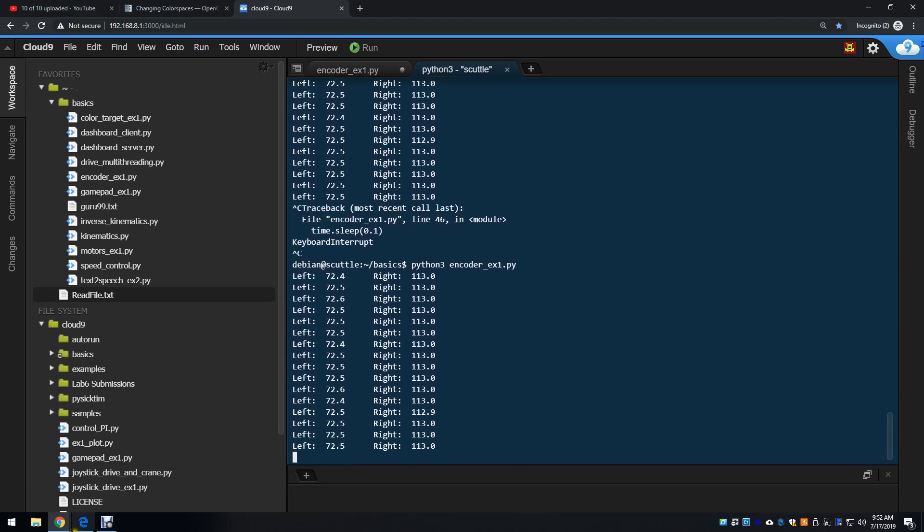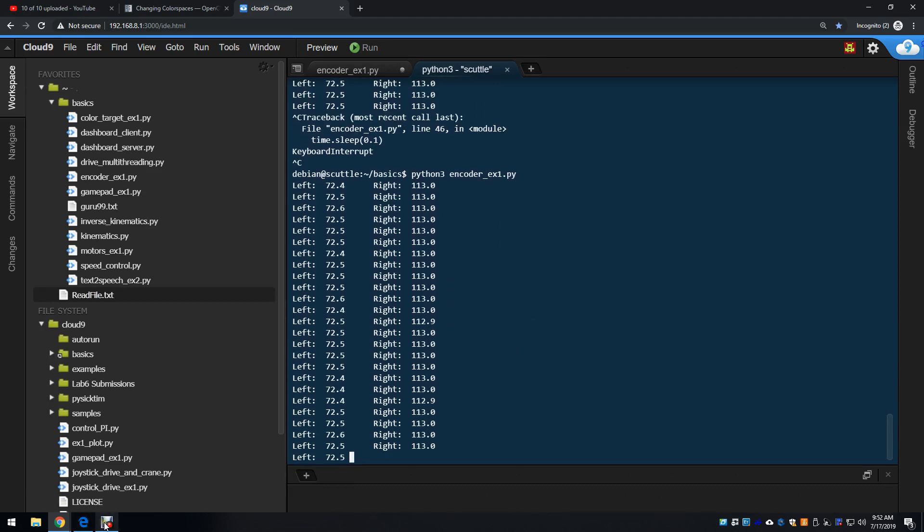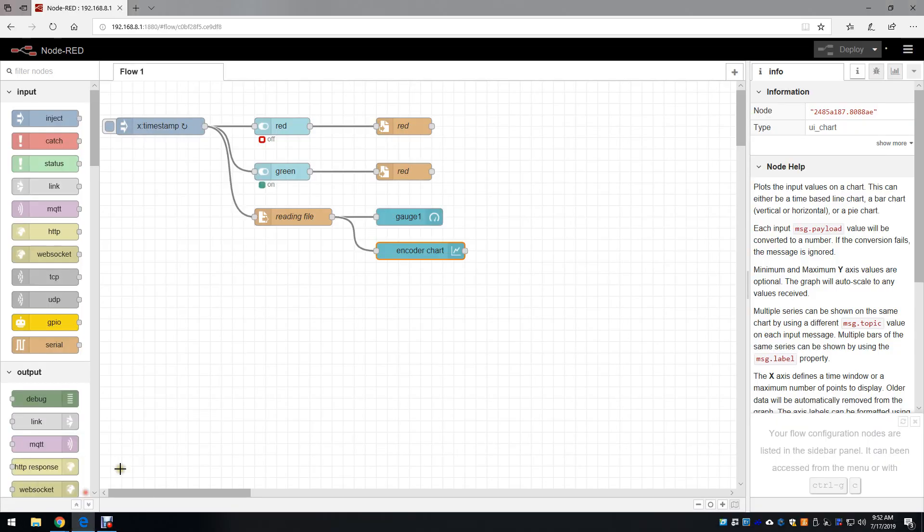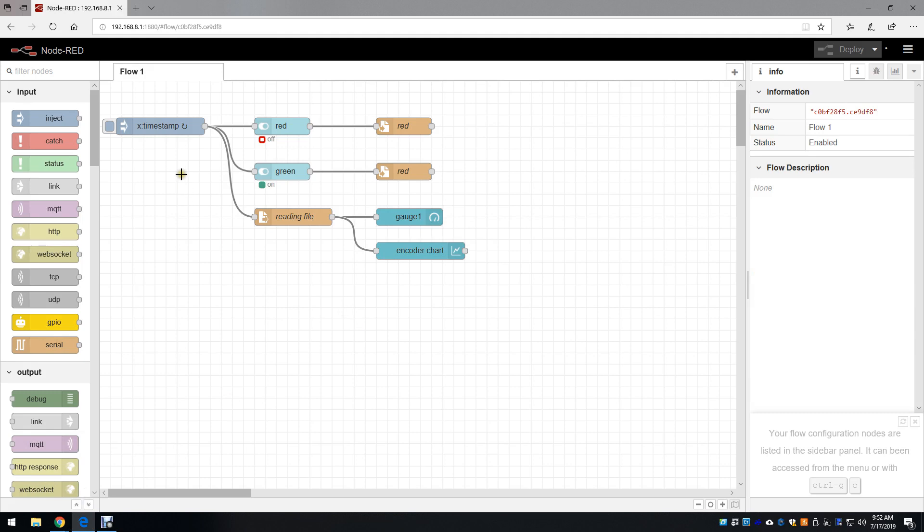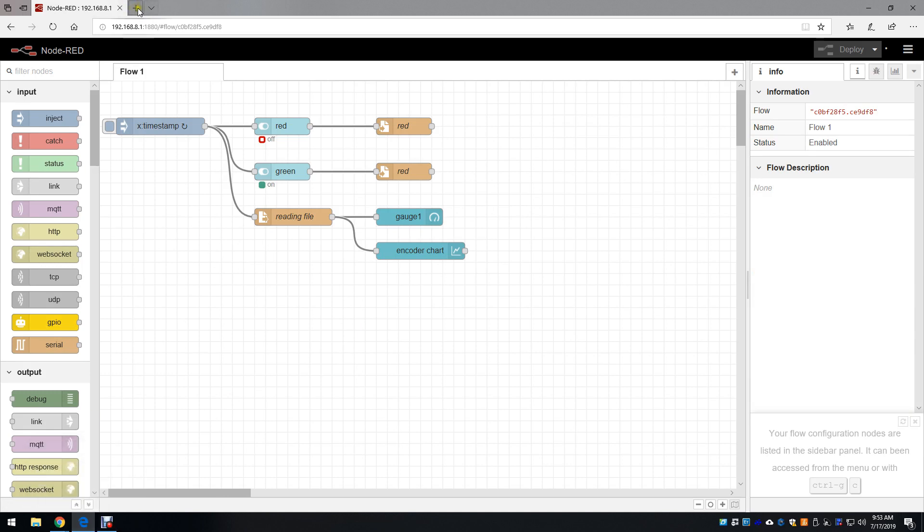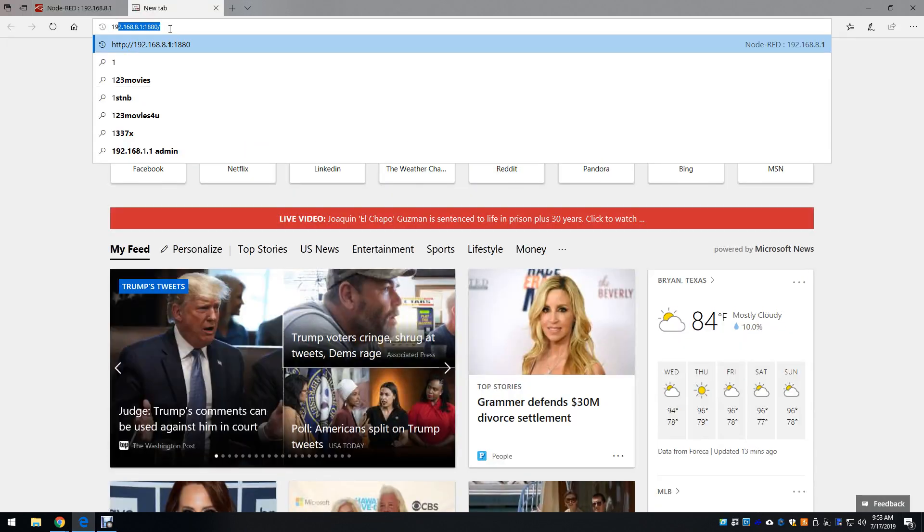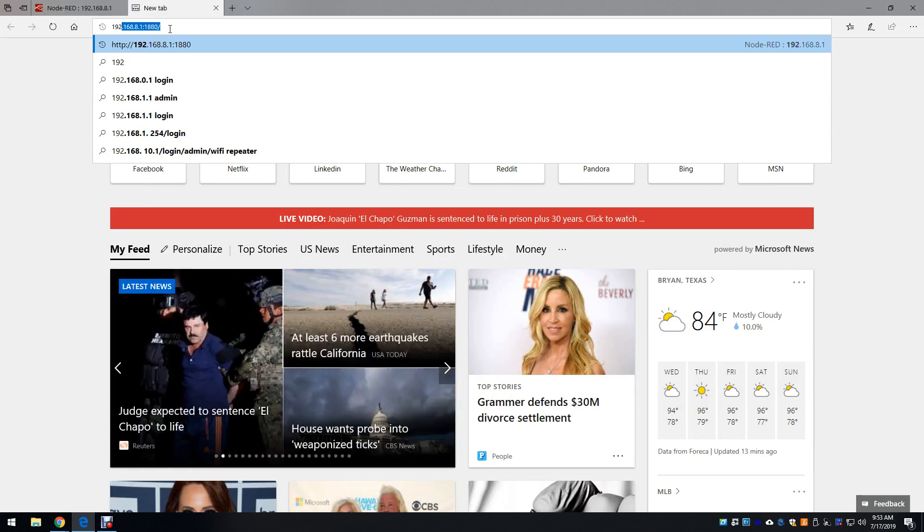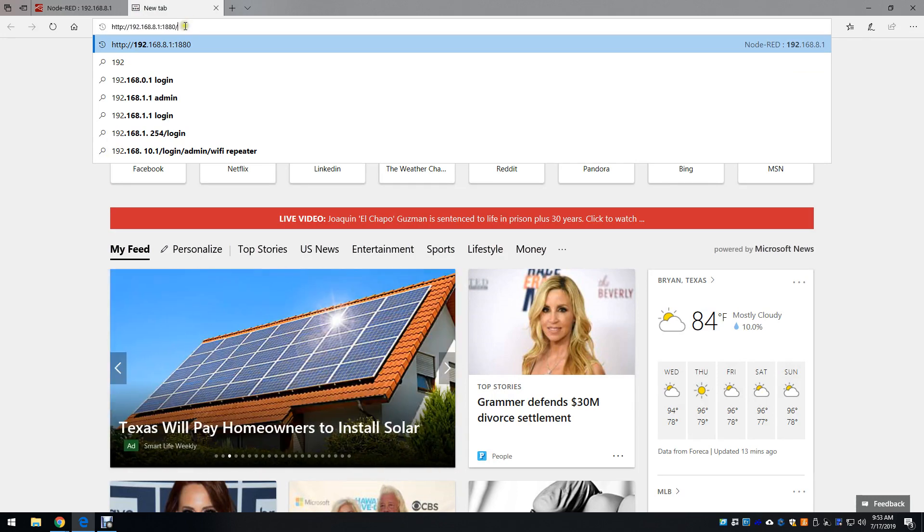I'm going to make a Node-RED GUI that accesses this information. The first step is to navigate to 192.168.8.1, which is the location of my BeagleBone.